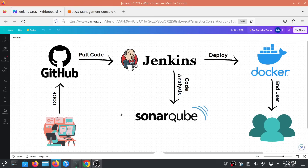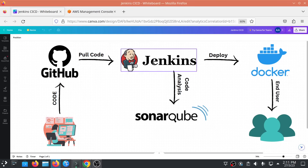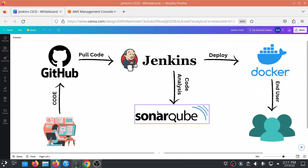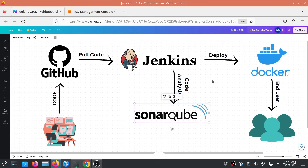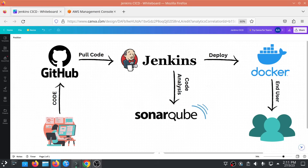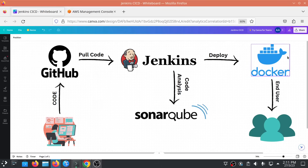Hello everyone, welcome to my YouTube channel. In today's video we will be creating a CI/CD pipeline where we push code to GitHub, pull it through Jenkins, test it on SonarQube — a static code analysis tool for scanning bugs and vulnerabilities — and then after scanning, if our code passes we will deploy it on Docker. Everything will be done on EC2 instances: one for Jenkins, one for SonarQube, and one for Docker deployment.